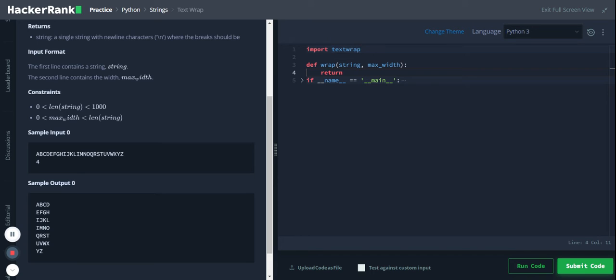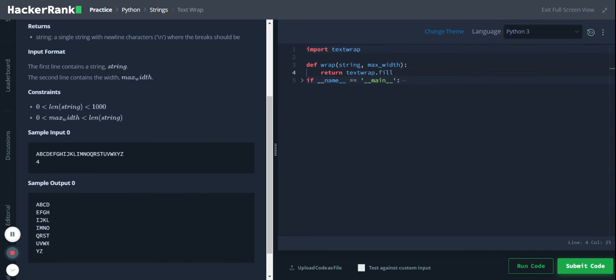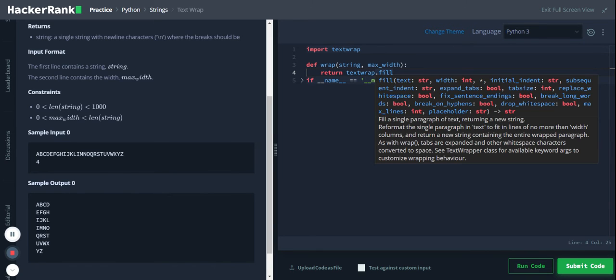We have a bunch of functions here. Yeah, so let's use the fill function and let's see what this fill function does. Fill a single paragraph of text, returning a new string.